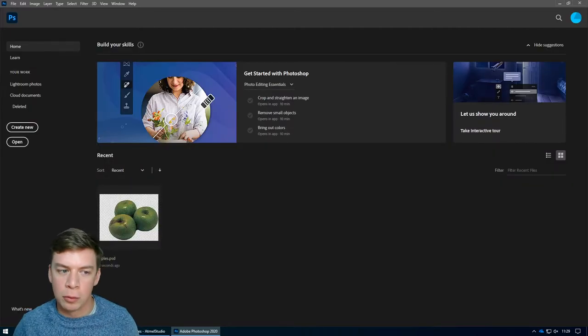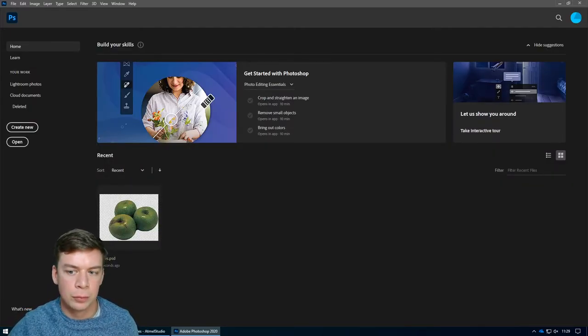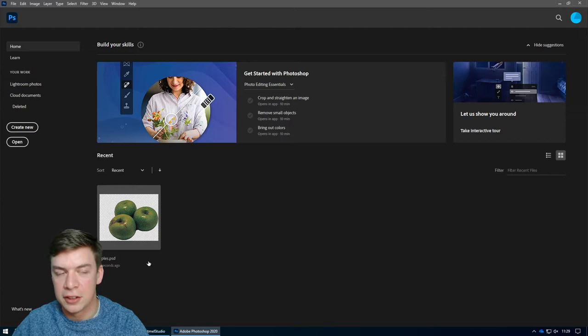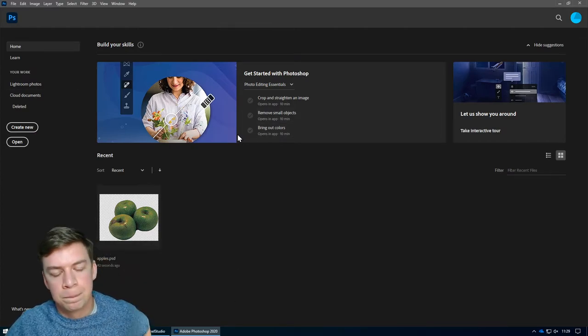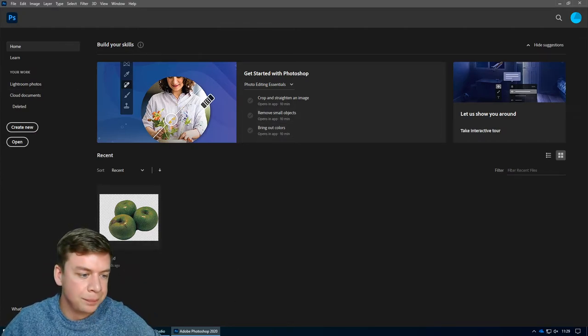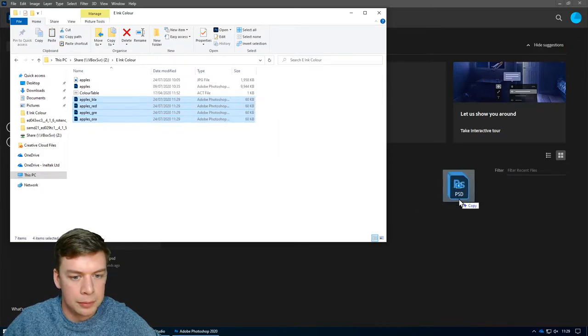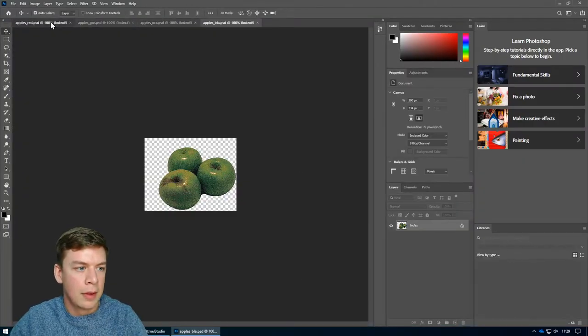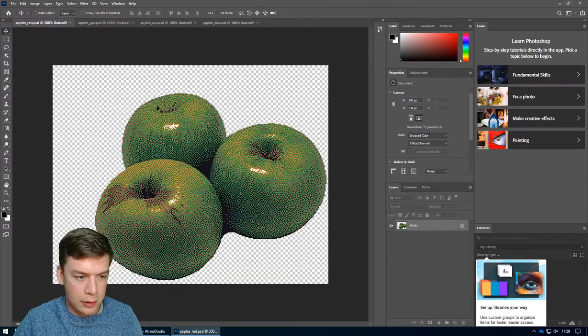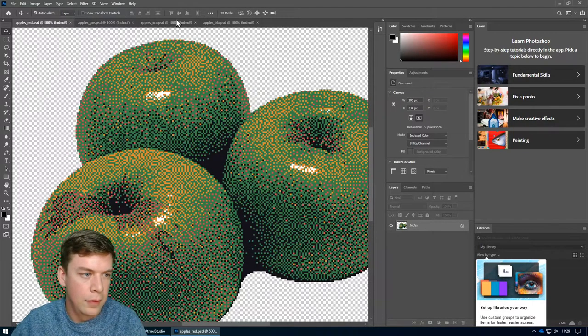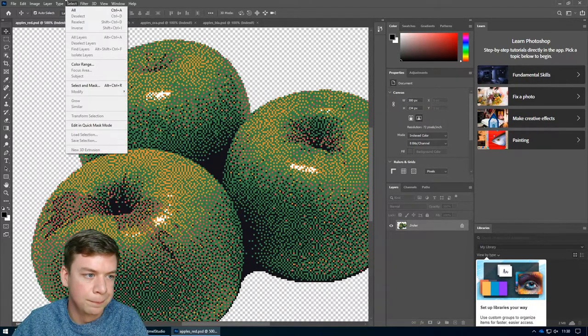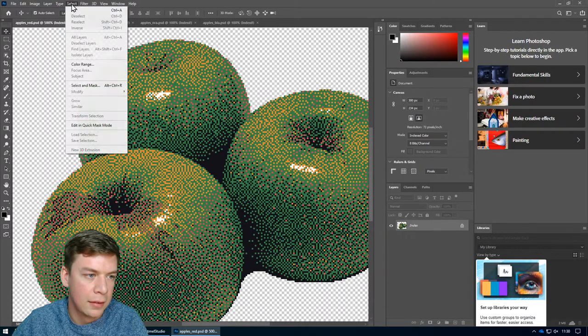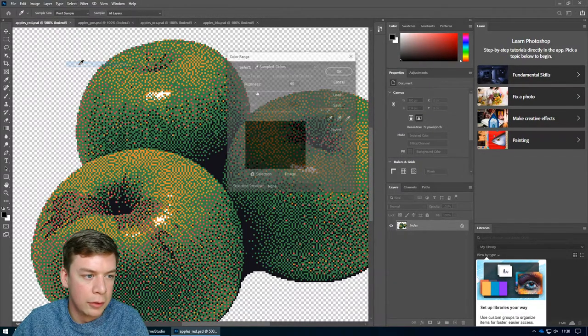And obviously transparent will be ignored when we come to, well, they'll get turned into white, but yeah, that'll be ignored by the software library. Let's open those up. So start with, let's zoom in. Let's go to select color range.